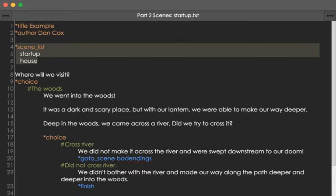This is the problem we ran into in the previous video. When there was nothing else to go to, it just ended. Now, using the scene_list command, we can list the scenes in order.